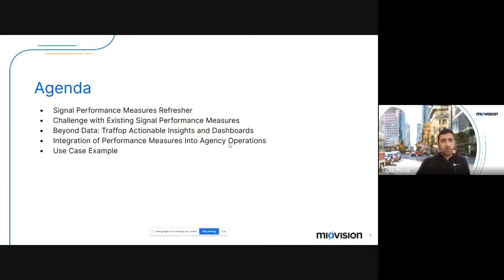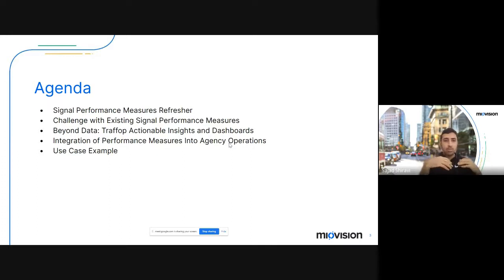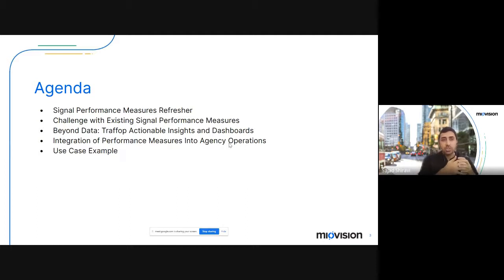The agenda today is going to be a quick refresher on signal performance measures in general — you might have heard of signal performance measures, SPM, AT-SPMs. Then I'm going to talk about some of the challenges with existing performance measures, and how we've gone beyond the data — not just the data itself, but how we provide insights on top of that data. Next, I'll talk about integration of performance measures into agency operations, and finish off with a customer use case example.